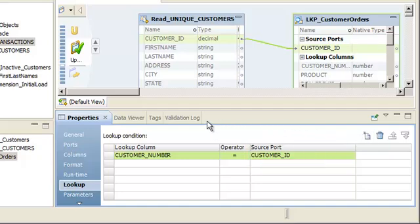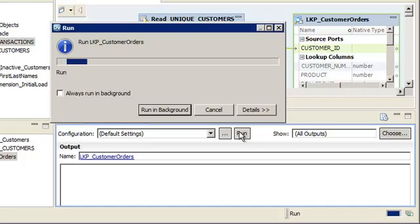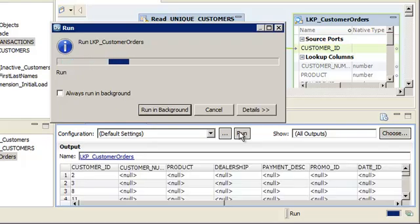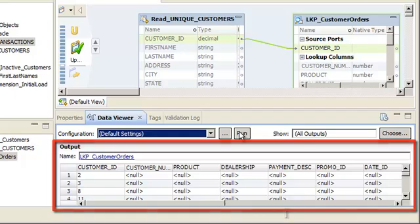Now, we can use the Data Viewer view to preview the results of the lookup transformation. Preview the lookup transformation to ensure that the data is processed as expected. Click Run to preview the data. The Data Integration Service reads the data and displays the output in the Data Viewer view.